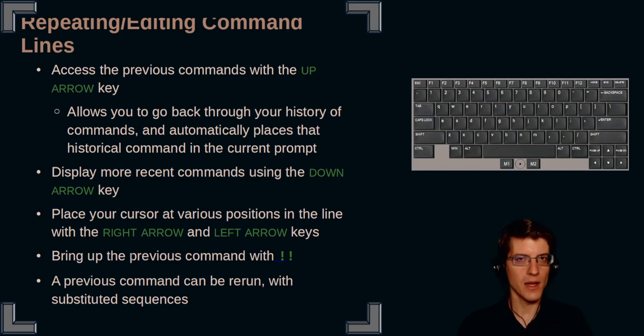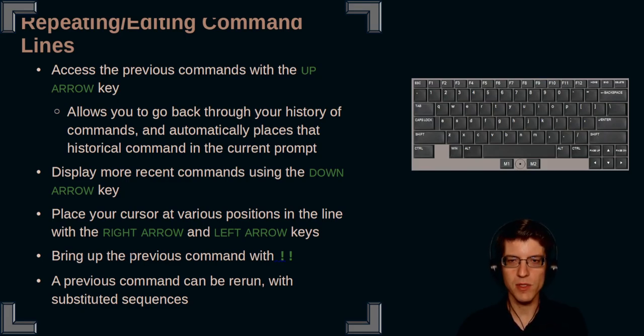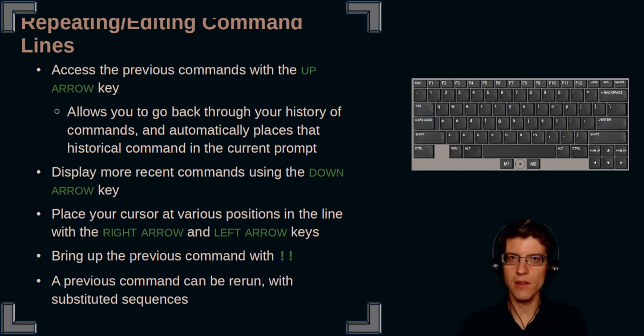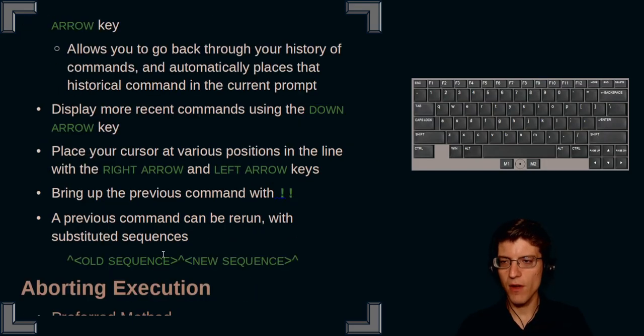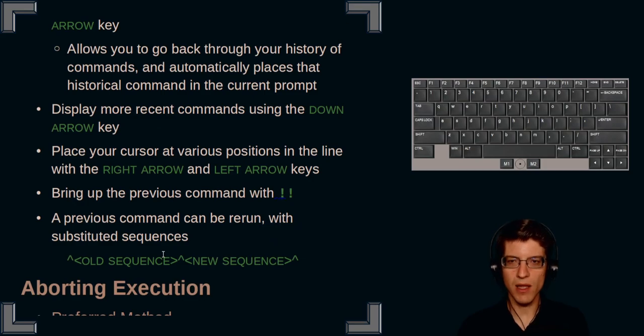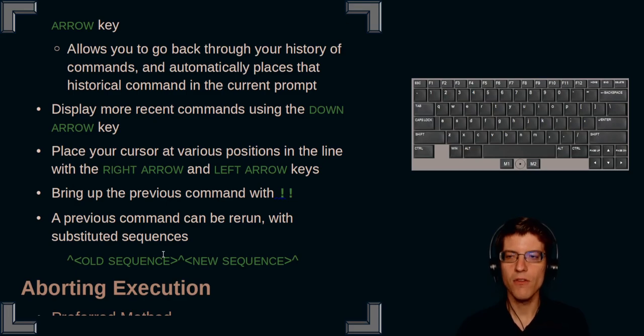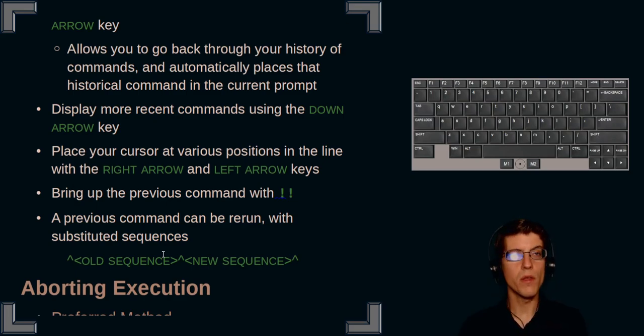Once you have a line that you want to work with, you can then move your cursor around at various positions in the line with the right and left arrow keys. Finally, you can bring up the previous command, the most recent command with two exclamation marks. Finally, a previous command can be rerun with a substituted sequence. Let's demonstrate those steps.